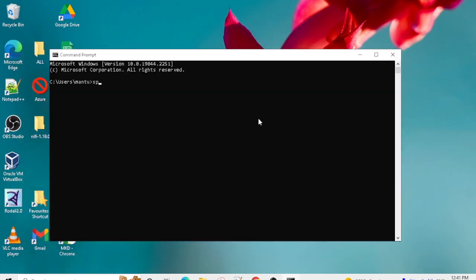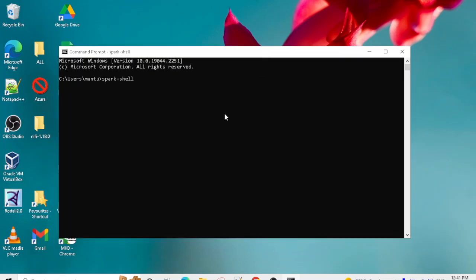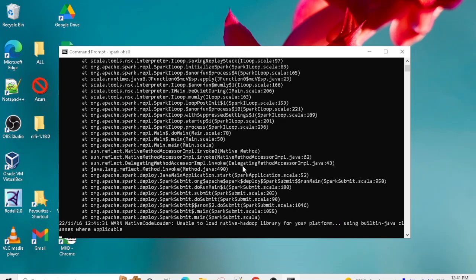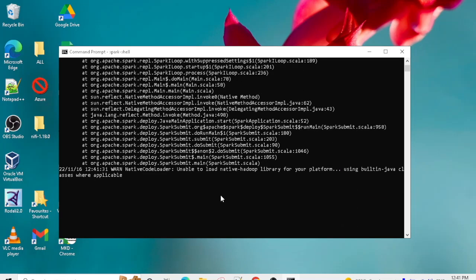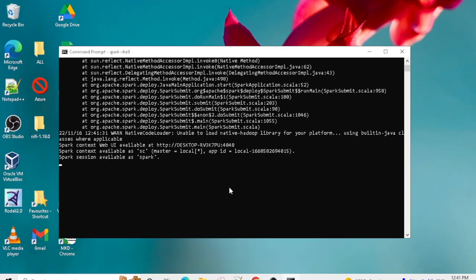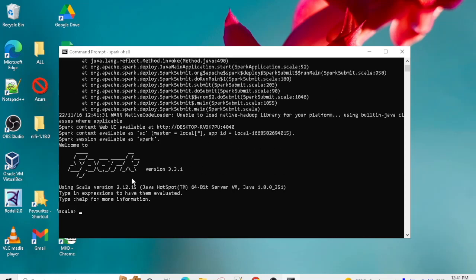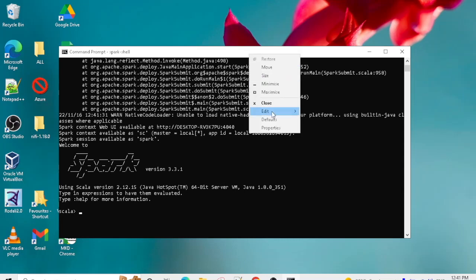Now open Command Prompt and type 'spark-shell'. You'll need to wait a few minutes while it executes. You can see the Spark context is getting started, and shortly the Spark shell will open successfully.